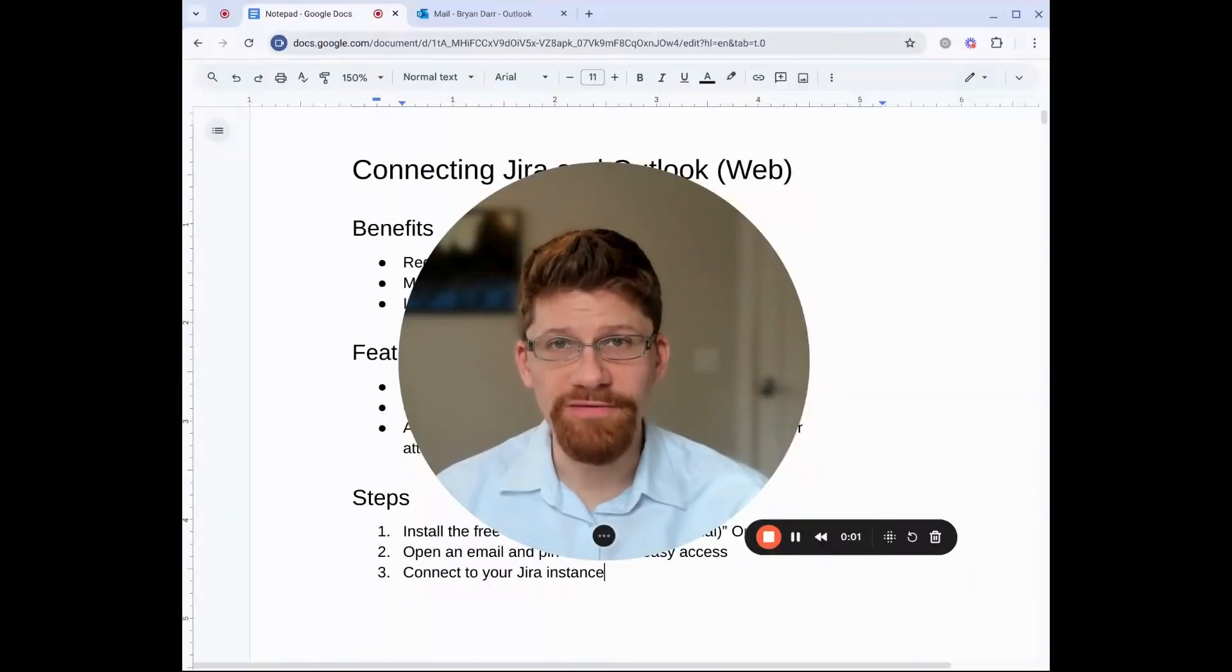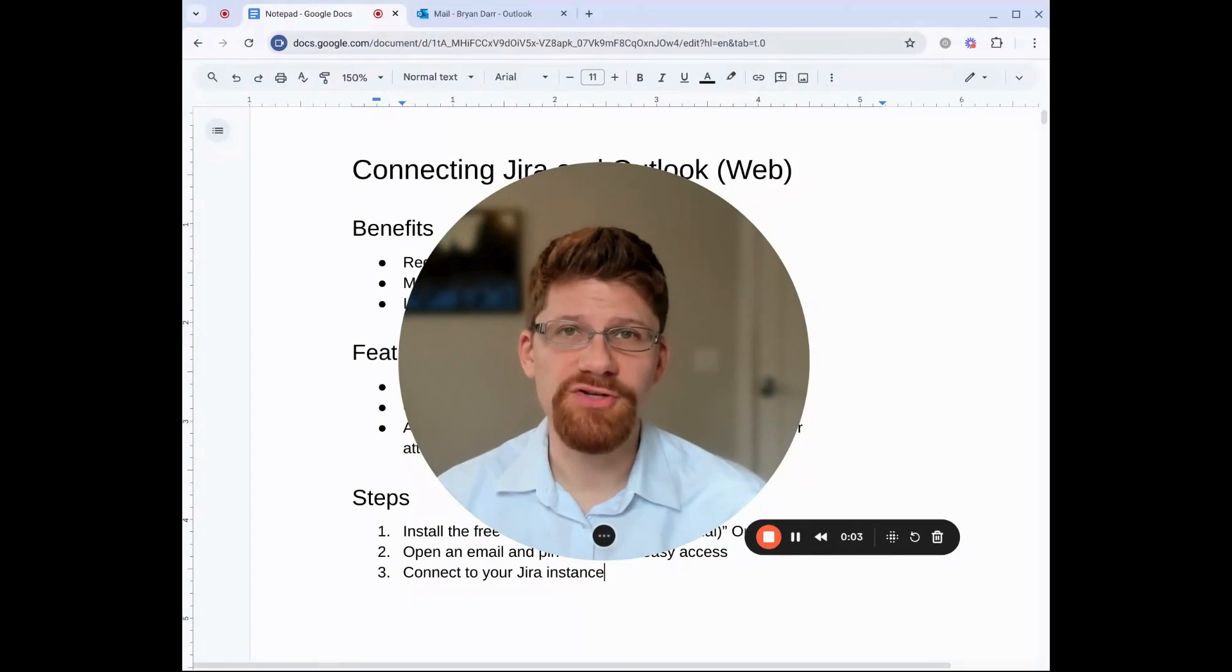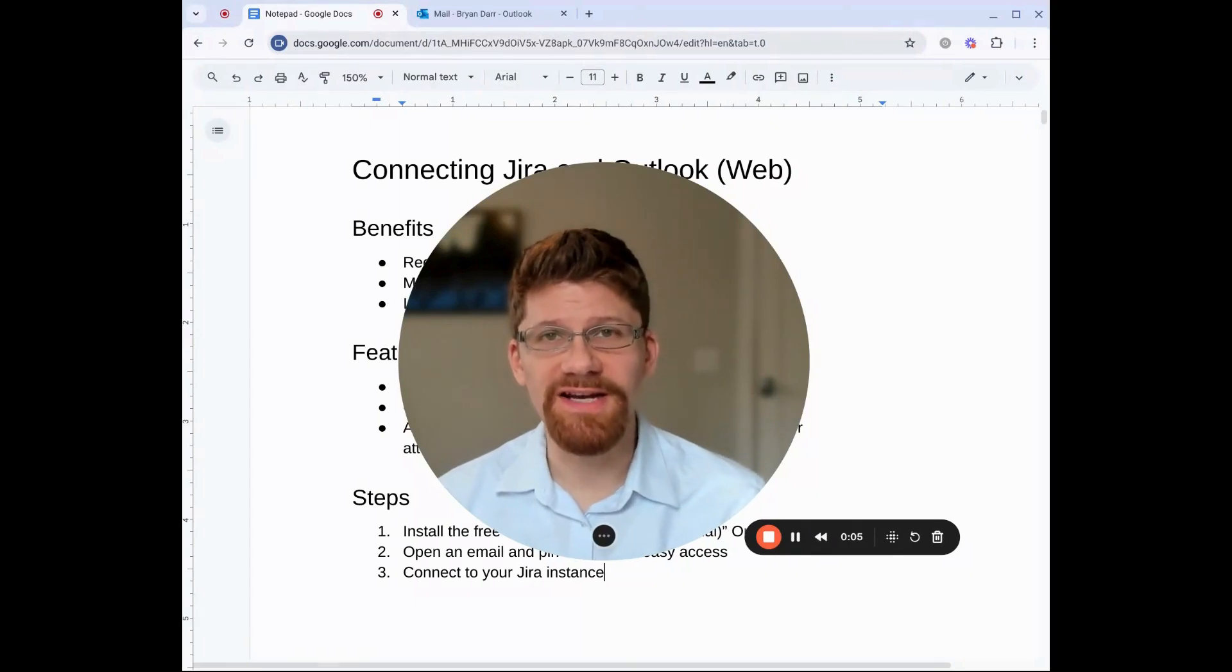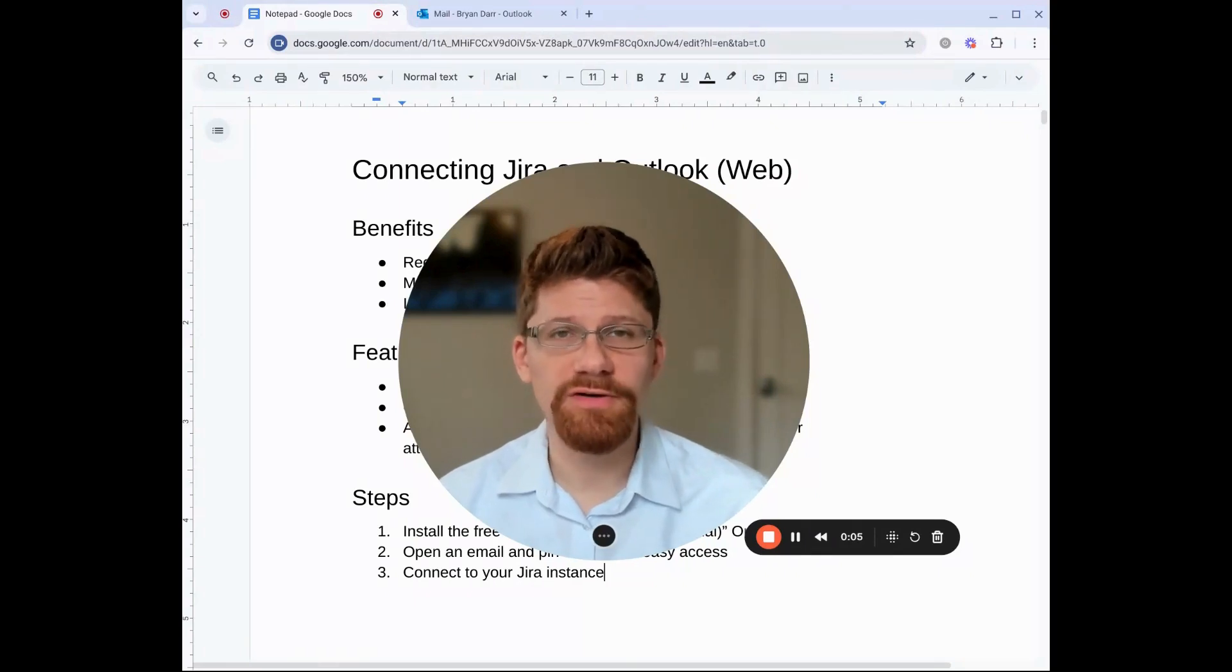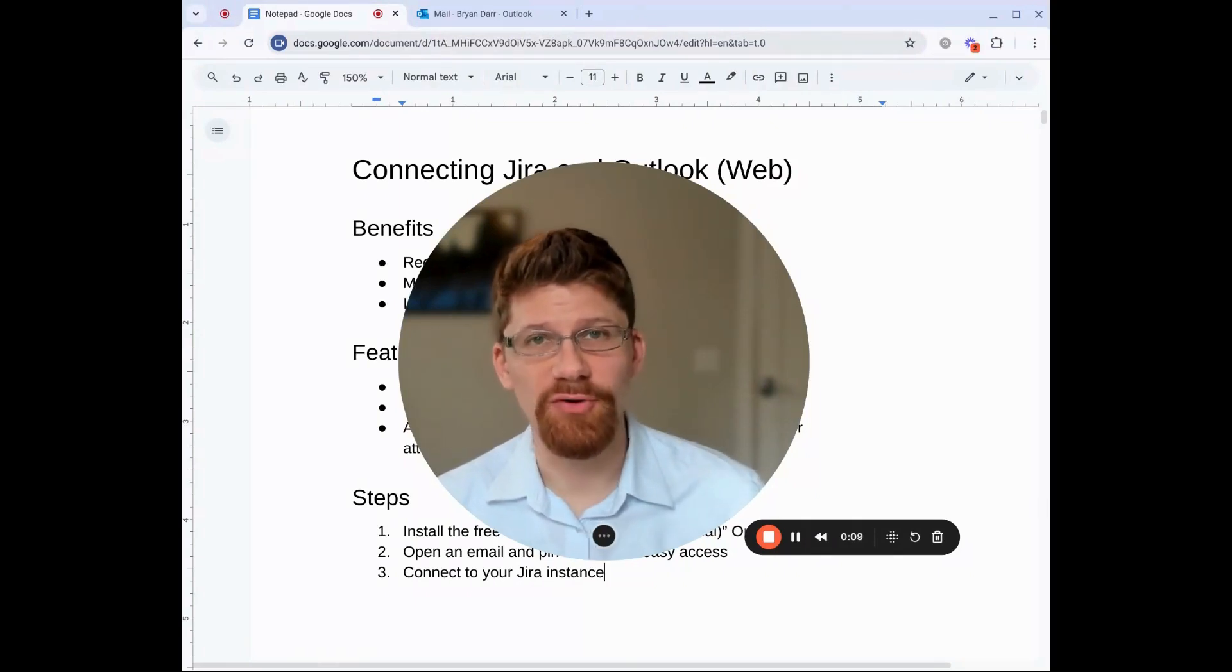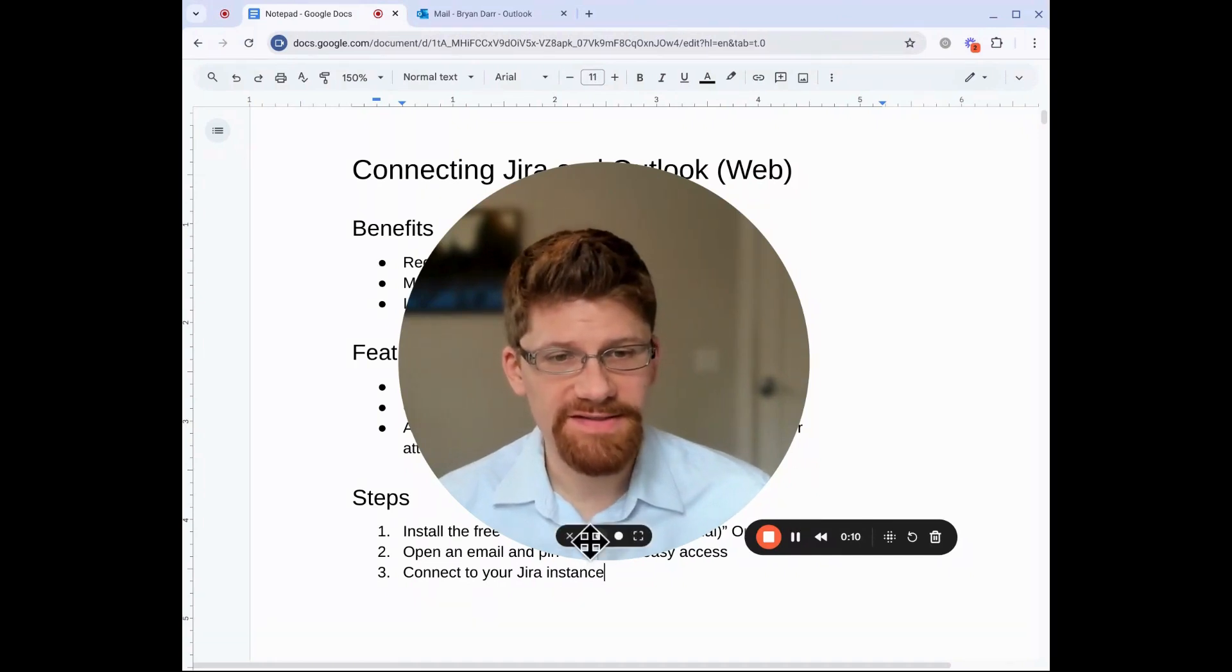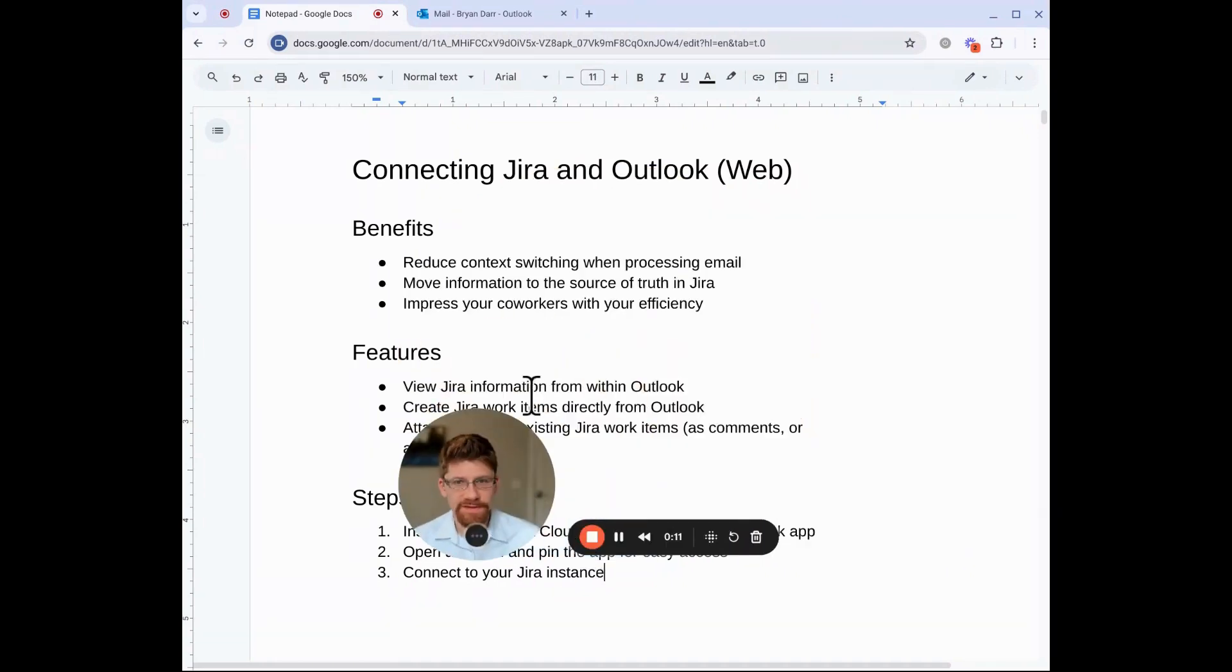Hi, this is Brian Dar with Valiantis, and in this video I'm going to show you how to connect Outlook for the web and Jira to increase productivity. Let's get started.